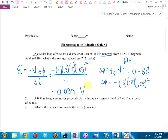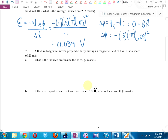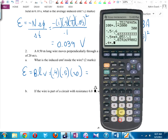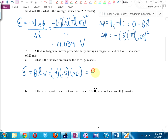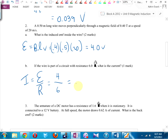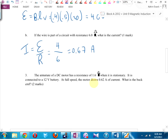Question 2: a wire — now they want induced EMF for a wire. Using EMF = BLV: 0.4 times 0.5 times 20 equals 4.0 volts. If the wire is part of a circuit with resistance 6 ohms, what's the current? Current = EMF divided by resistance = 4 divided by 6 = 0.667 amps. One mark.